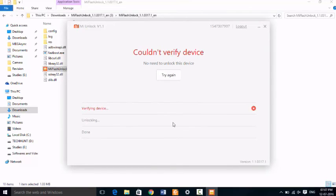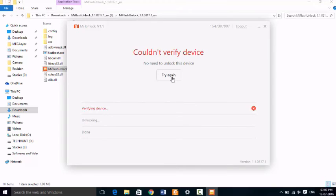It will show no need to unlock this device, which means your device is successfully unlocked. Just I'm going to click on try again.